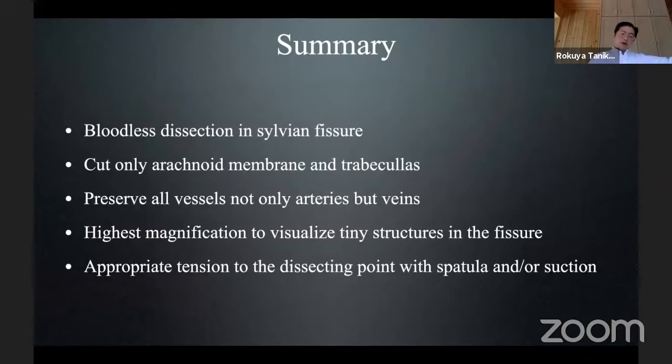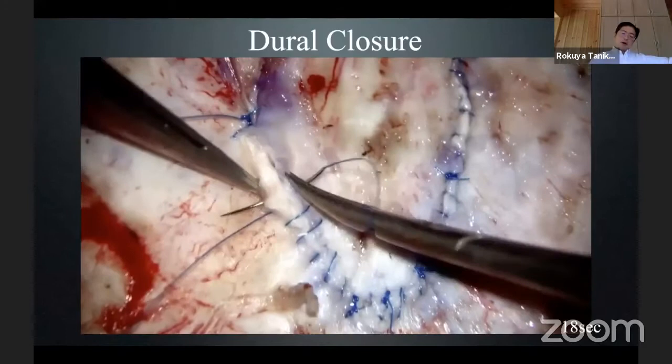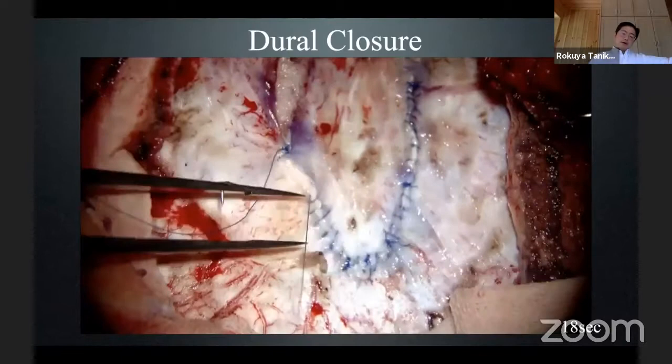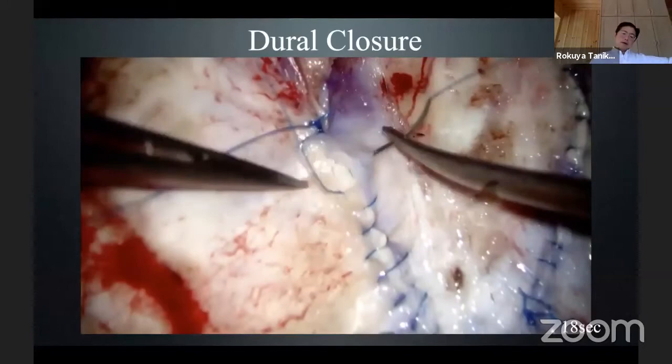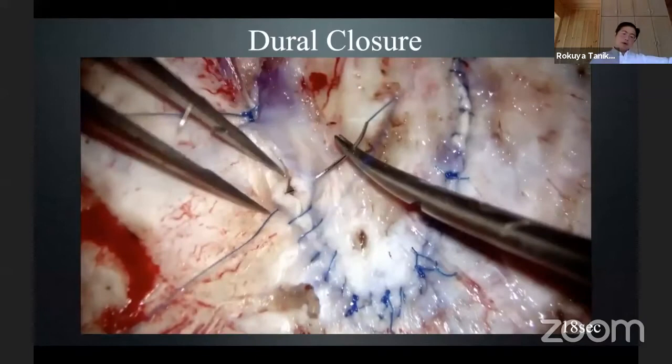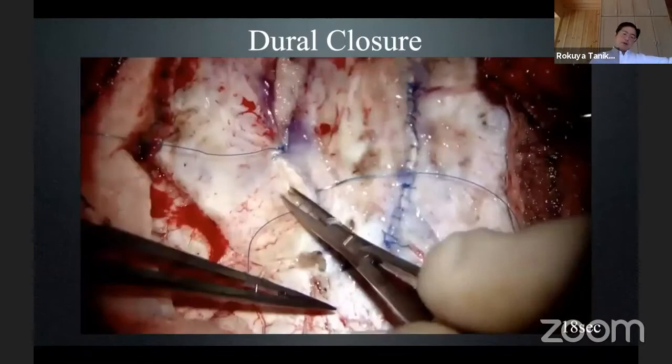You need appropriate tension to the dissecting point with the spatula and/or suction. This is an example of dural closure. I always use the microscope. After the approach and manipulation of aneurysm or bypass, after finishing my microsurgical subdural manipulation, I continuously use the microscope to close the dura.